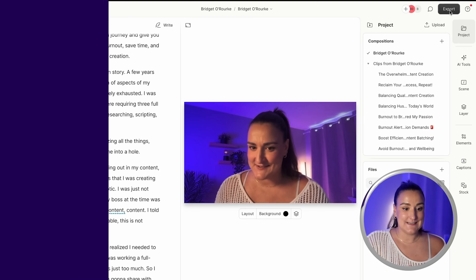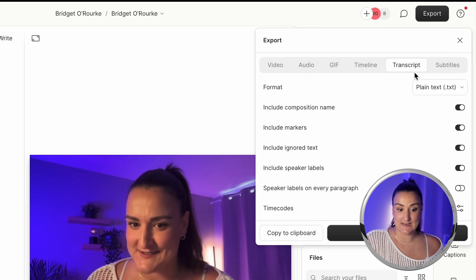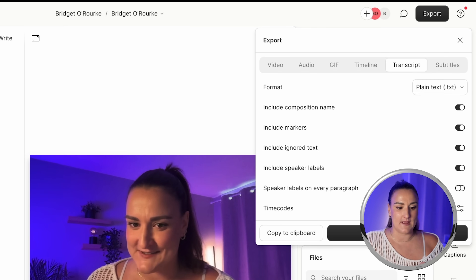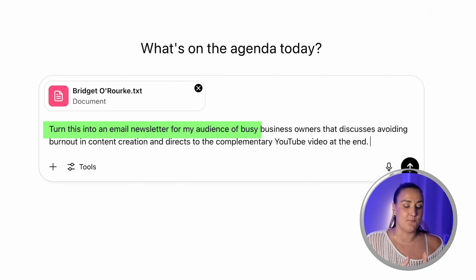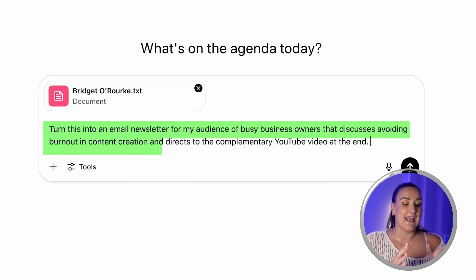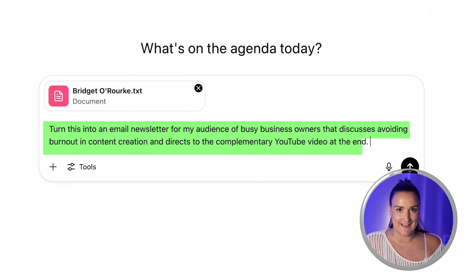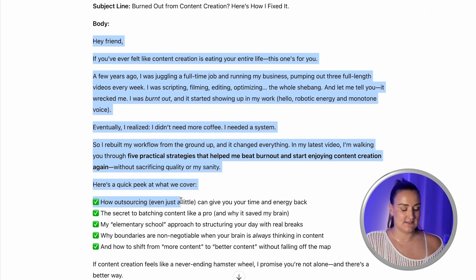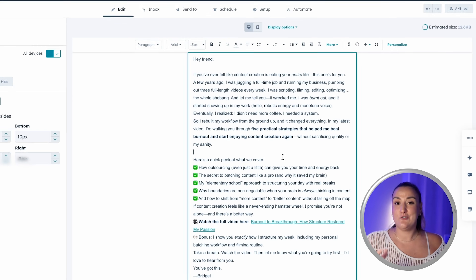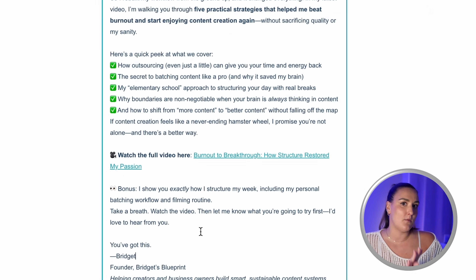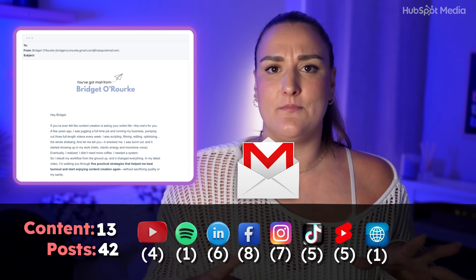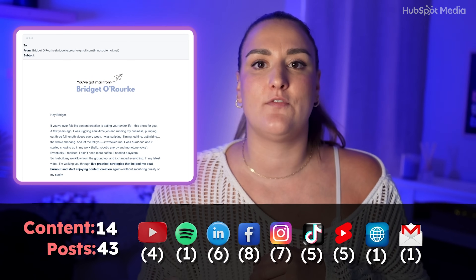What about your email list? You can turn this into a whole email series if you wanted to, but for the sake of time we're just going to create one email. Back in Descript, I'll head to export, transcript, and download it in plain text format. Head over to ChatGPT and upload that file. I'll write the prompt: turn this into an email newsletter for my audience of busy business owners that discusses avoiding burnout in content creation and directs to the complementary YouTube video at the end. That was super fast — copy this and paste it into your email marketing software. I use HubSpot — it's a great all-in-one platform that manages your contacts and allows you to send out email workflows super easily.